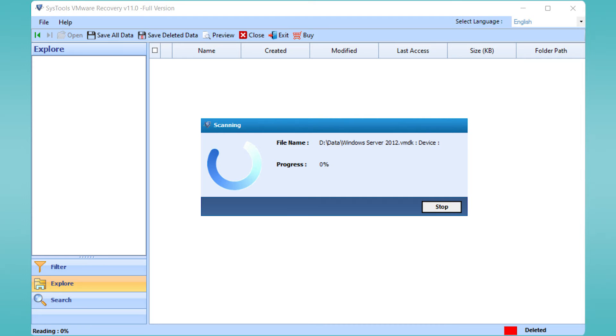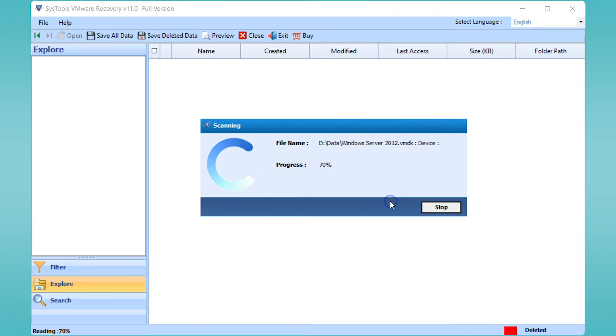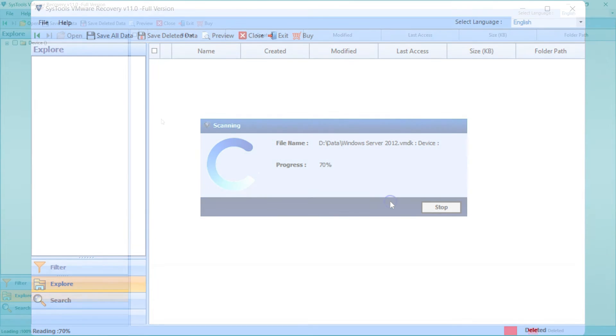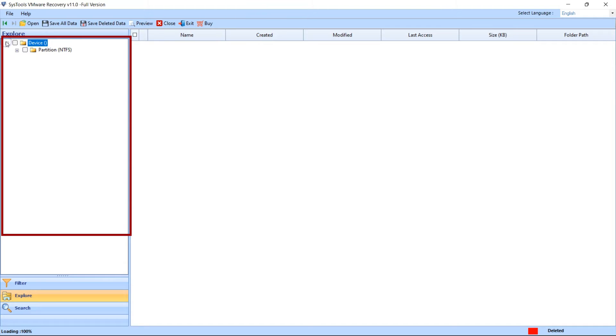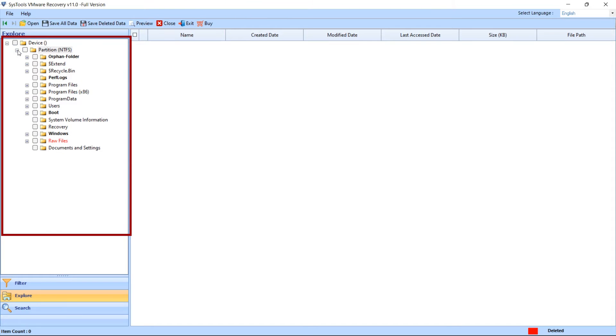Wait for reaching at 100 percent. Now tool will list the root folder in the application panel. Just explore the root folder. Now preview all restored folders and choose the needed one and preview all data into left side of the tool window. The deleted partition will be highlighted in red color.